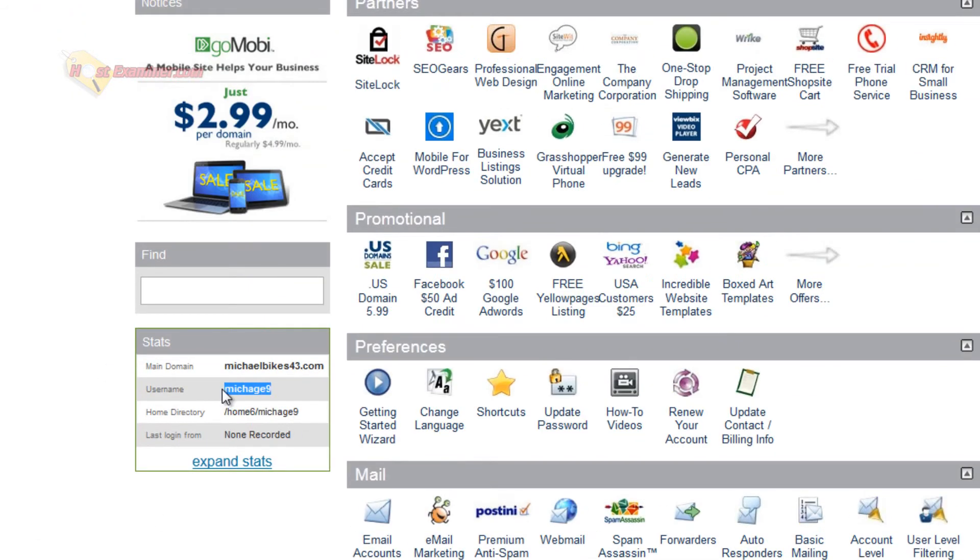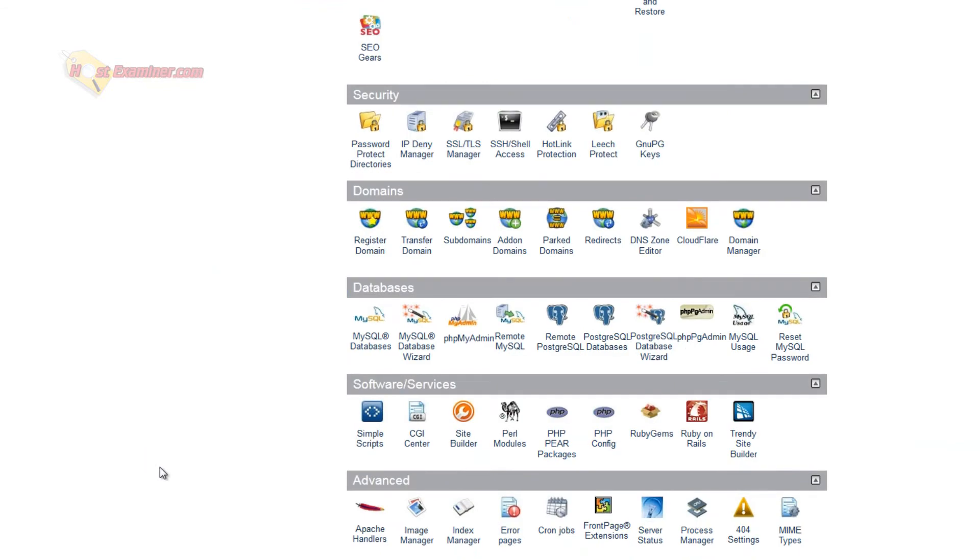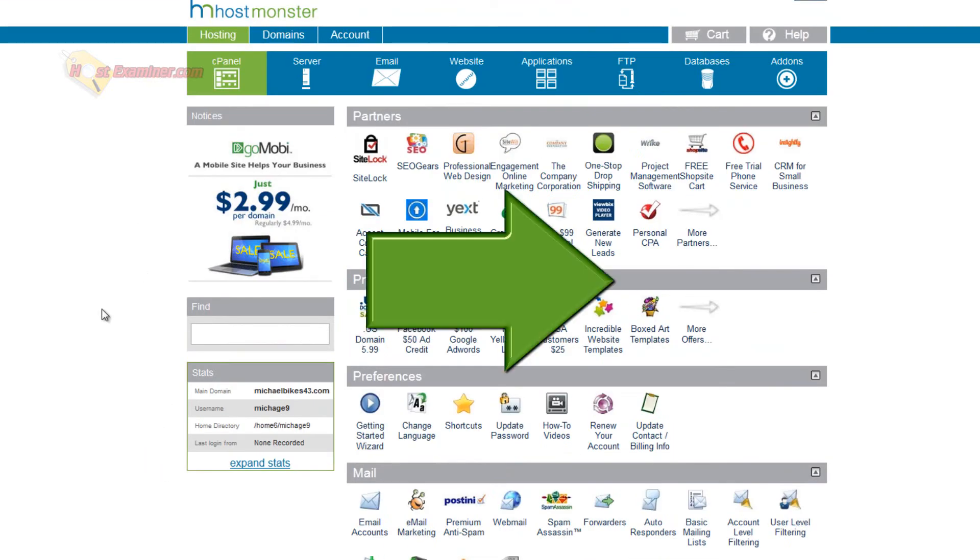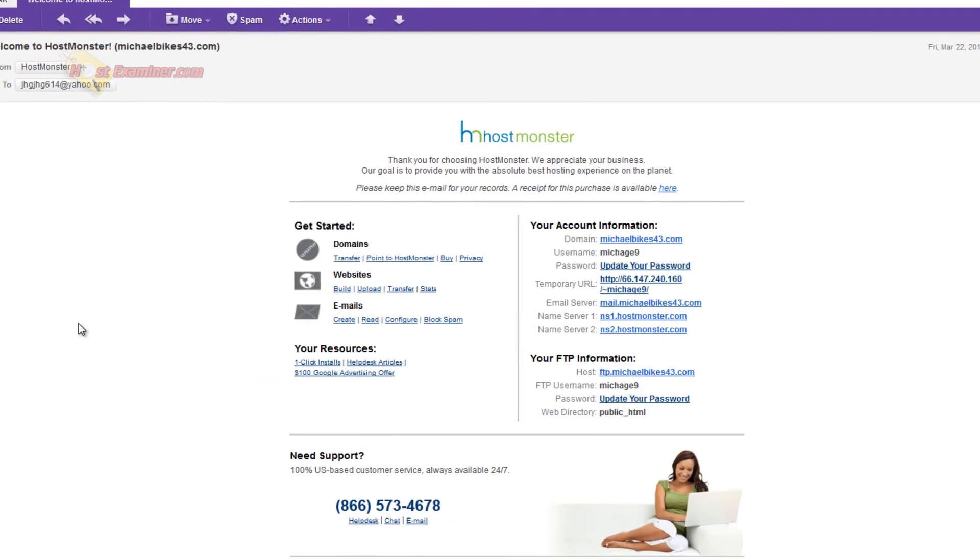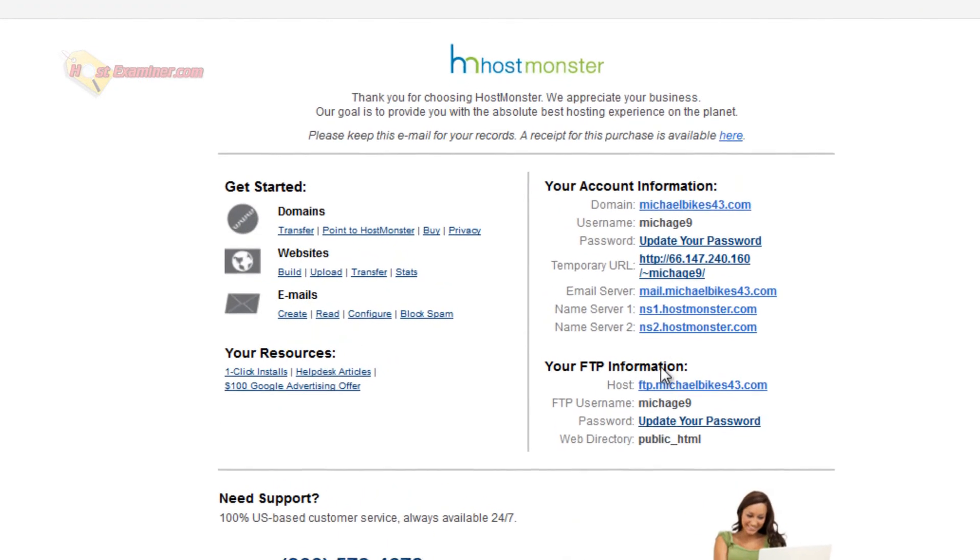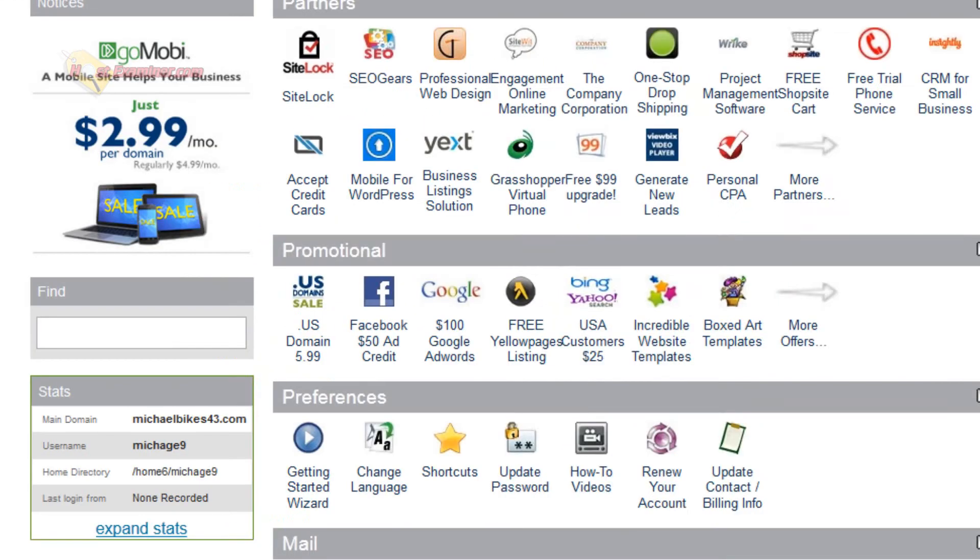Over here, the domain name, your home directory, if you want to do FTP and stuff. And that's about it. They should send you a confirmation email also with all this information. And here's the email right here, the email server, FTP username, password. And there you go.